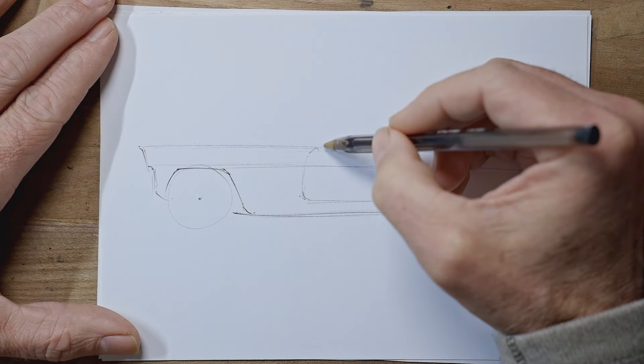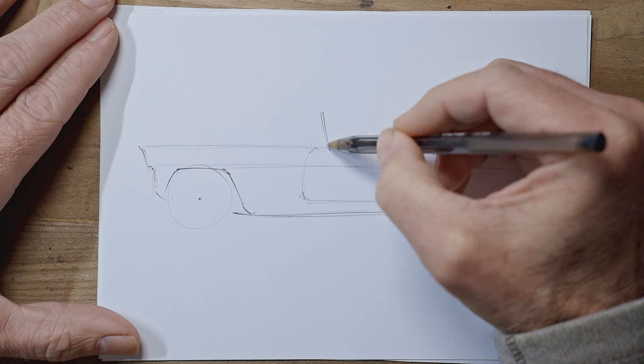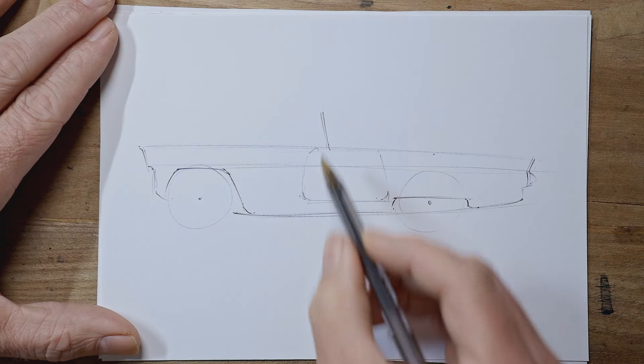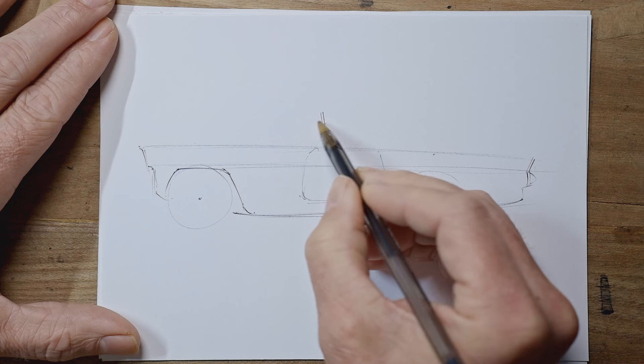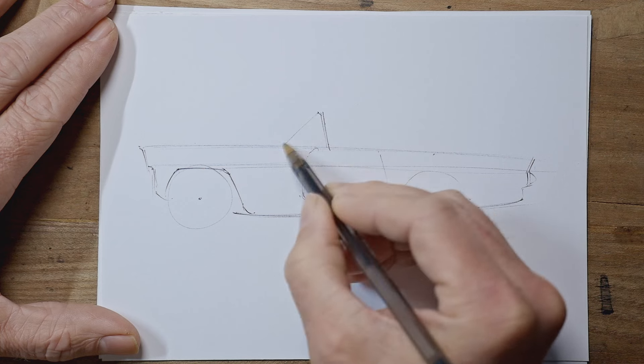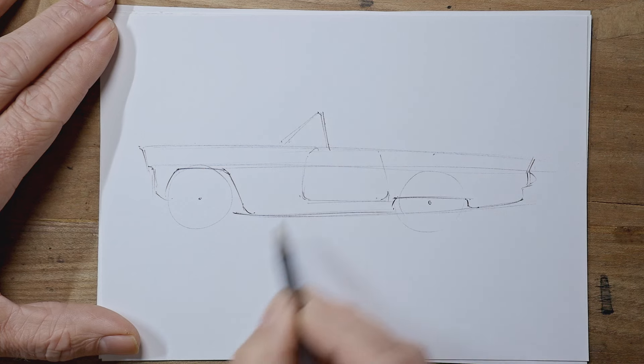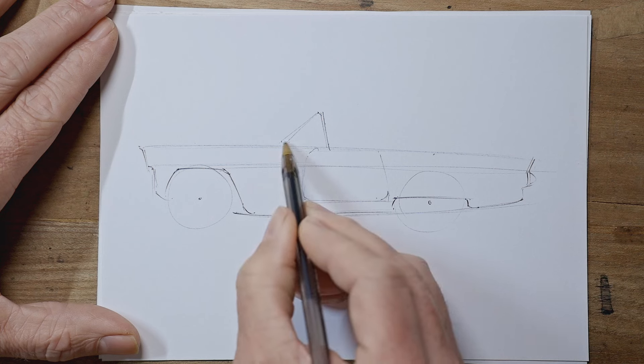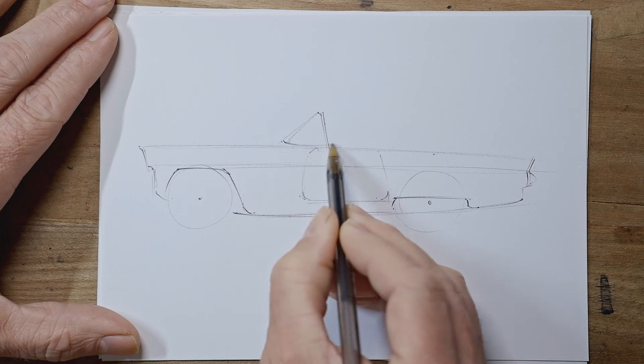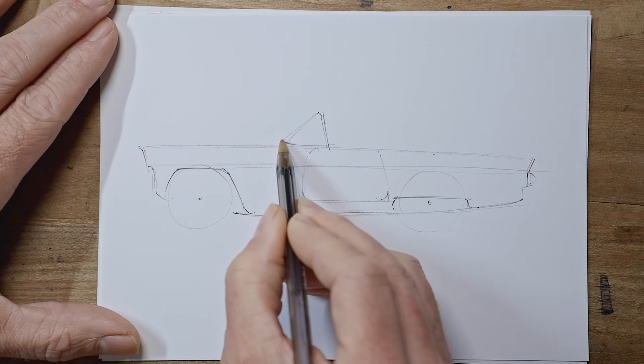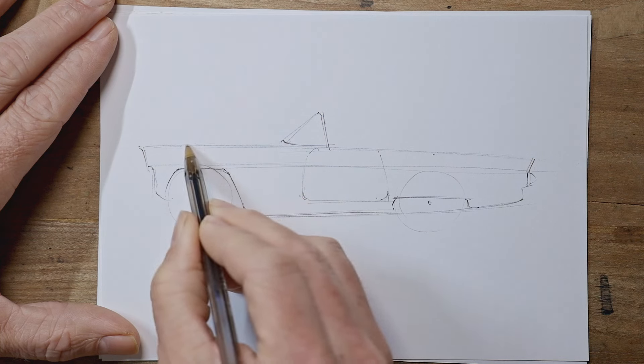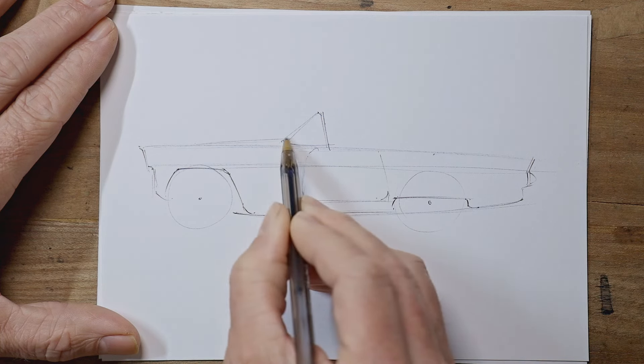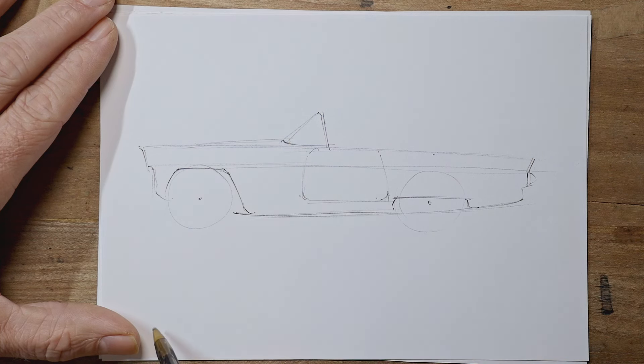And that allows us to plop our windscreen on. So we've got a fairly steep pillar here and then a much shallower slope at the front for the glass.